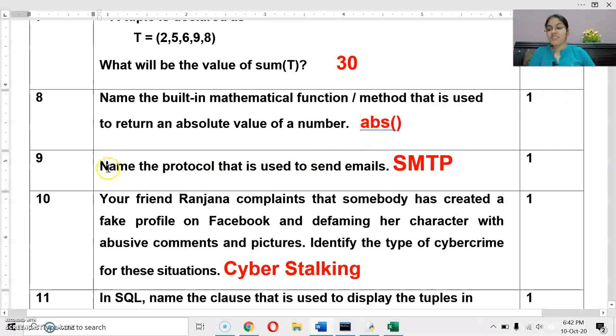Next question: name the protocol used to send emails. The protocol is SMTP — Simple Mail Transfer Protocol.